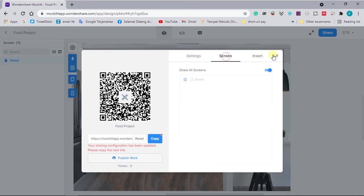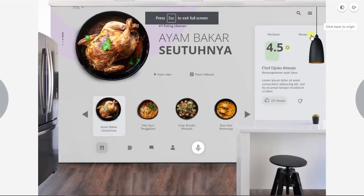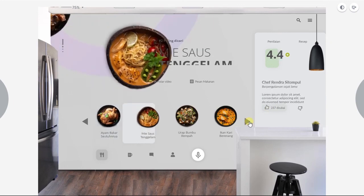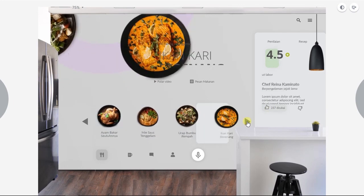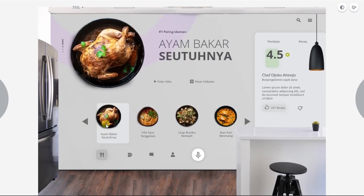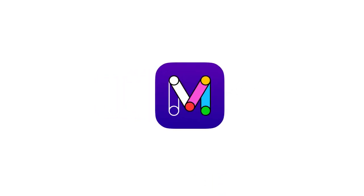I'll preview it in full screen mode. This is the final animated scene with the simple web page we created. This is the end of today's video — thanks to the sponsor, Mockit Wondershare, for making designs like this possible. Don't forget to hit subscribe and like. Use my code for a discount on Mockit Wondershare products, and see you in the next video. Bye bye!